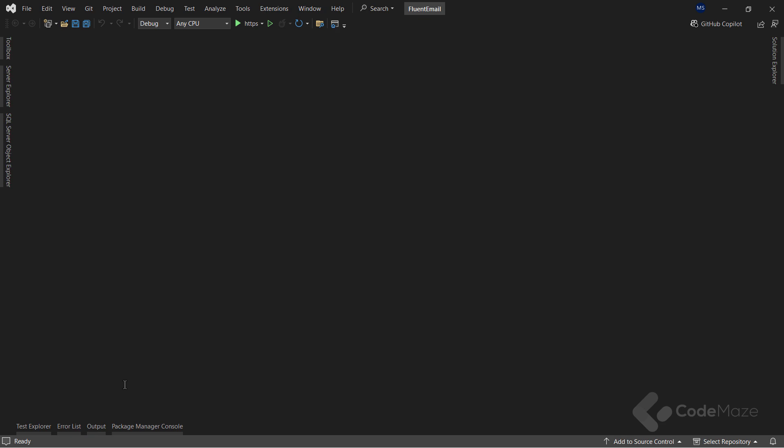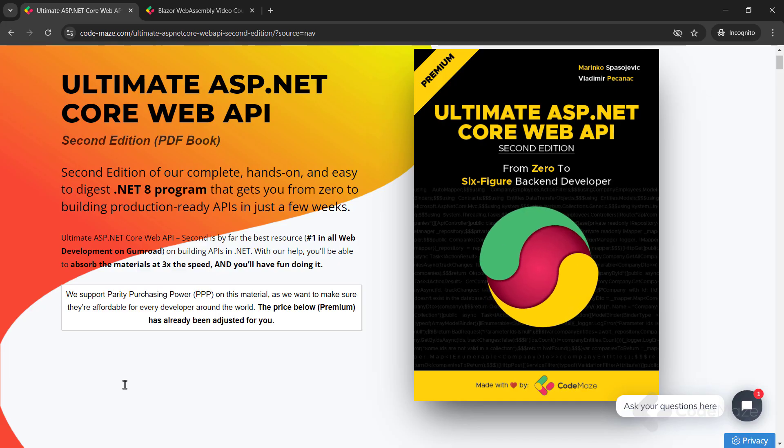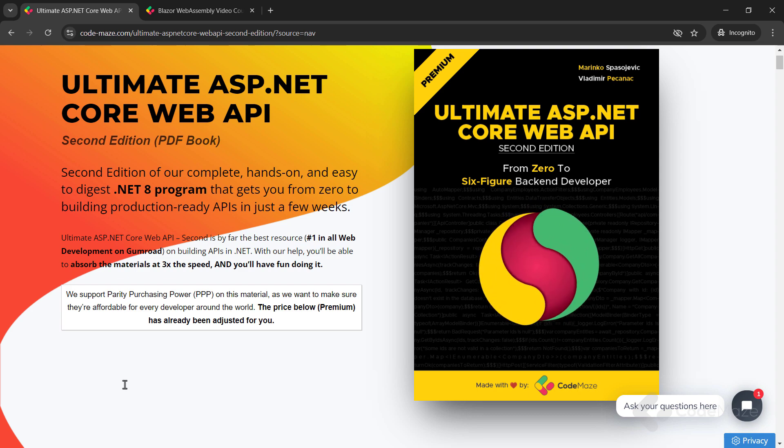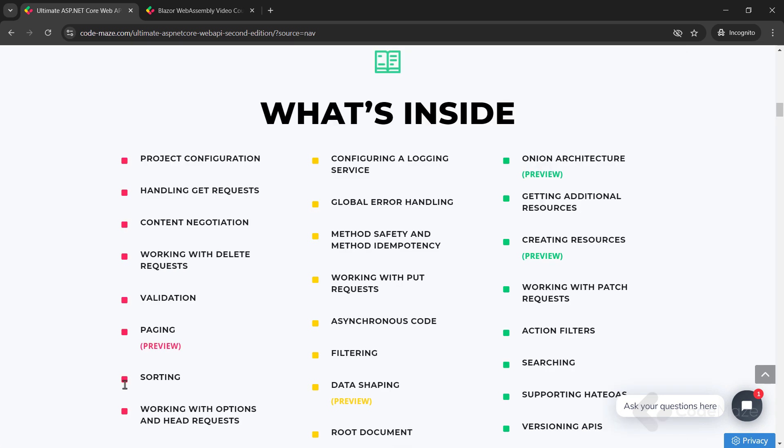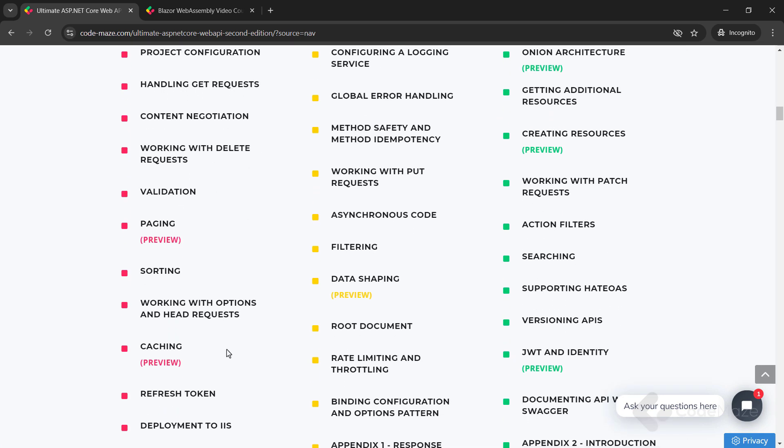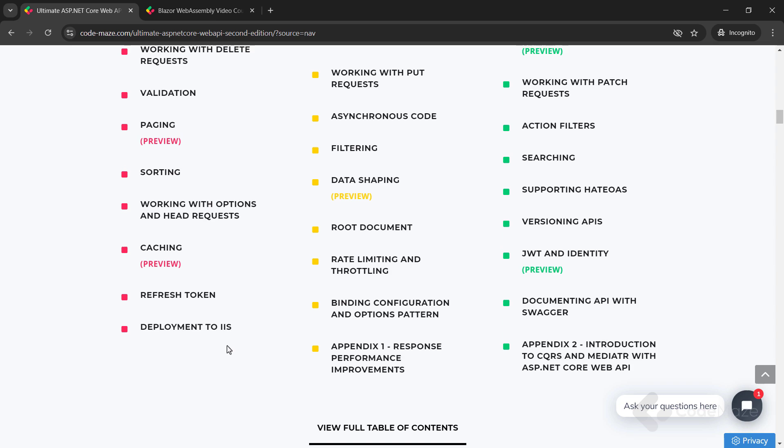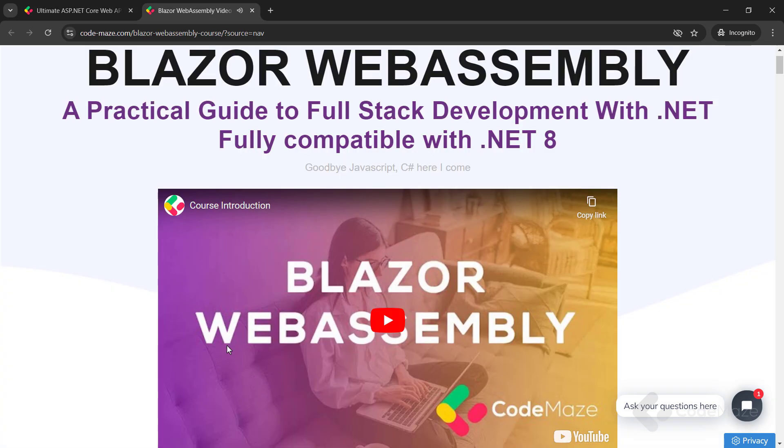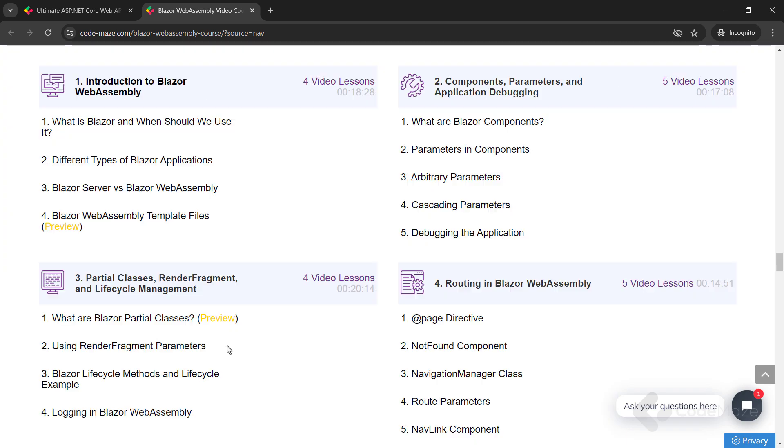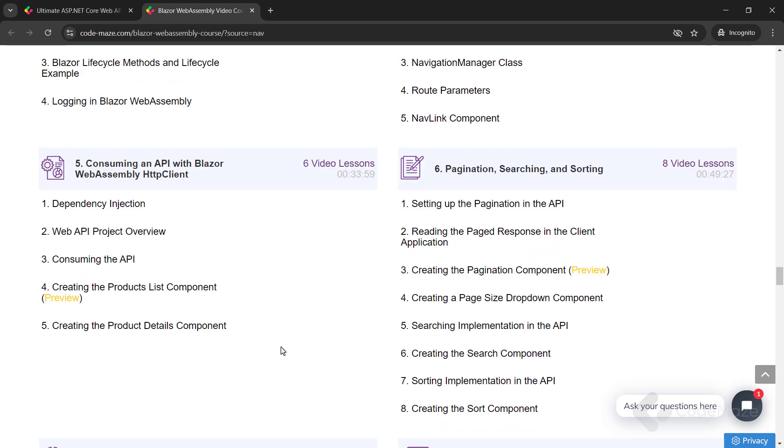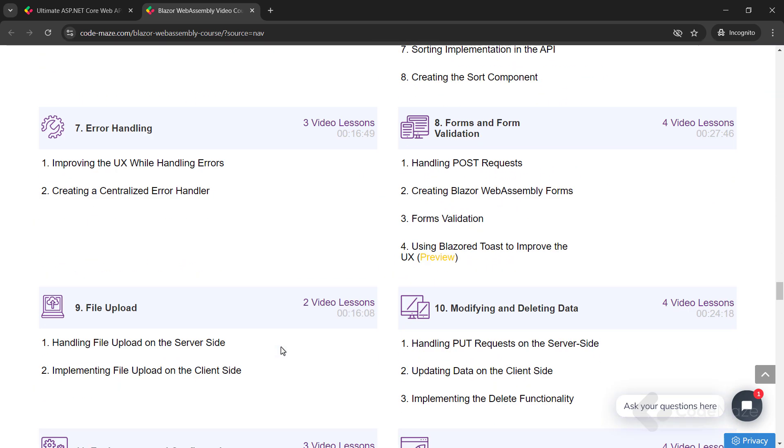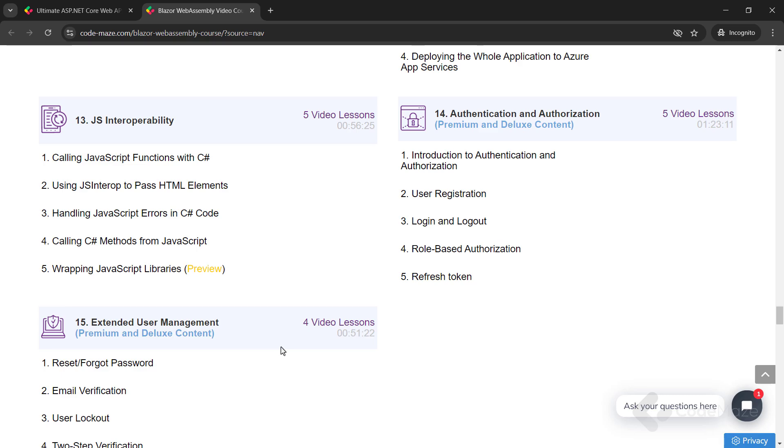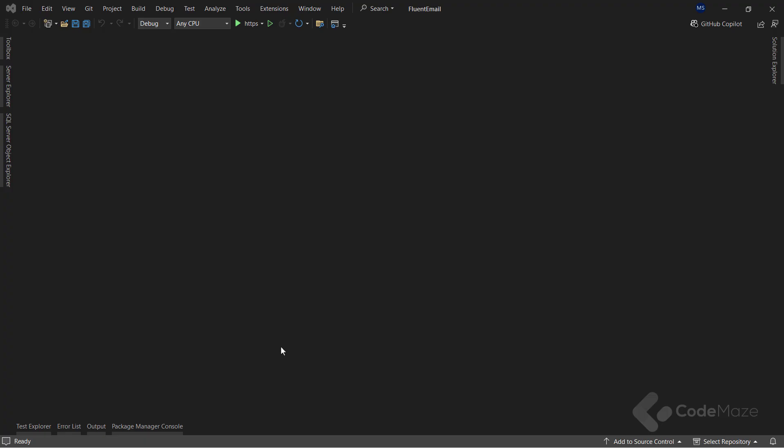Now, before I continue, I would like to let you know about our products. Currently, we have the Ultimate ASP.NET Core Web API book and the Blazor WebAssembly course you can use to create Client C-Sharp apps without using JavaScript. Of course, we are working on new ones, so always check the links in the description below. Okay, let's continue.